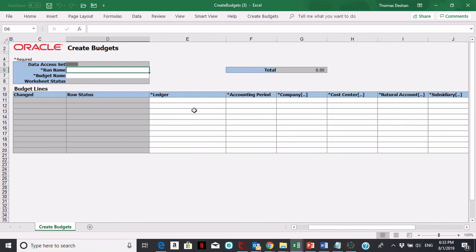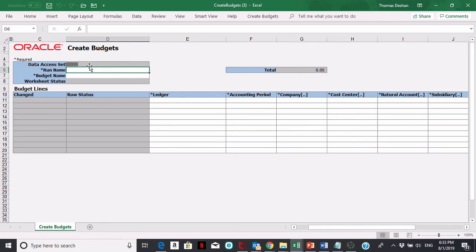This is the create budget spreadsheet connected to Oracle General Ledger. Make sure you are in the right data access set. You can tell by that at the top.